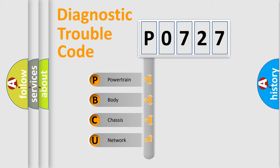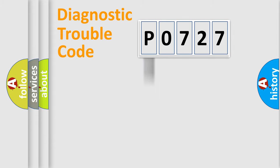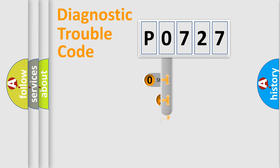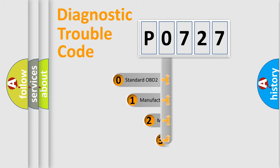We divide the electric system of automobile into four basic units: Powertrain, Body, Chassis, and Network. This distribution is defined in the first character code.